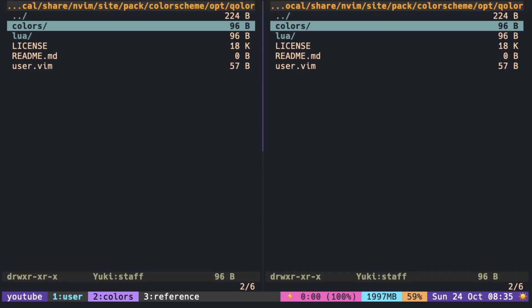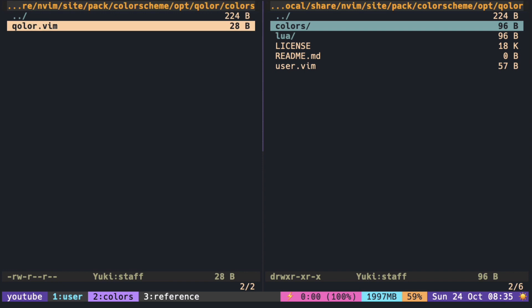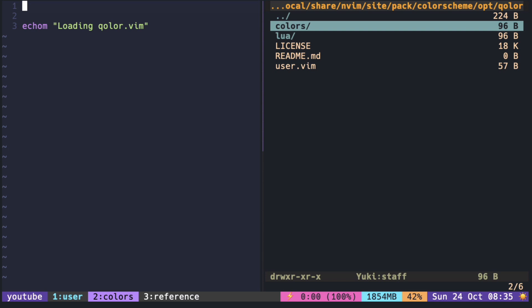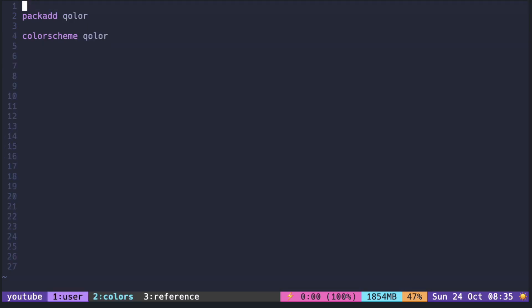Inside color.vim, I am just echoing some string for now. You can see that it sourced the color.vim correctly.